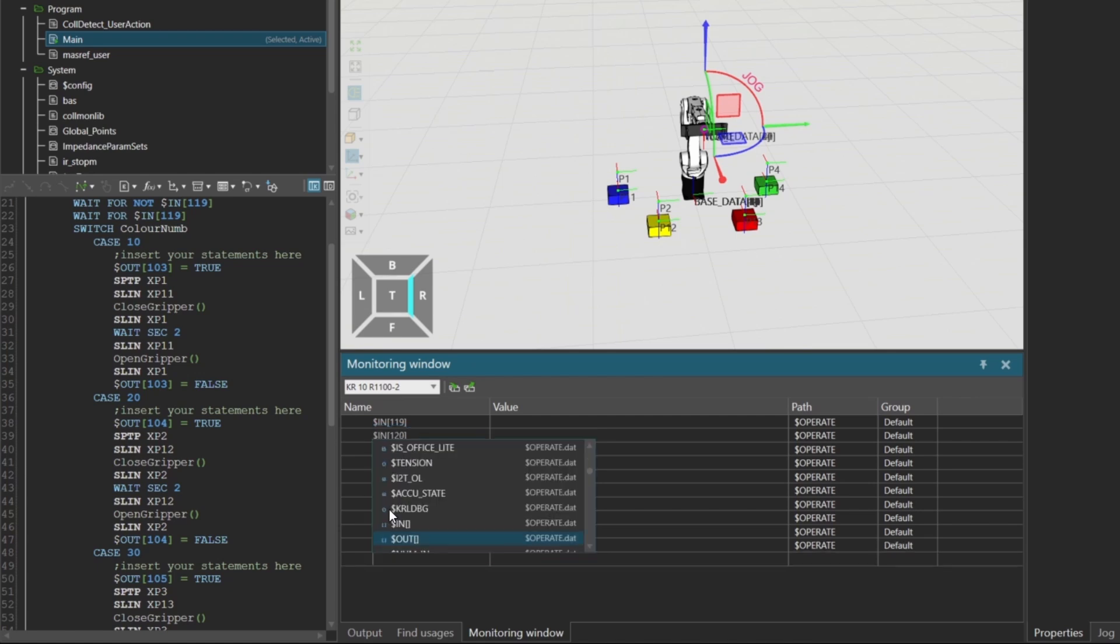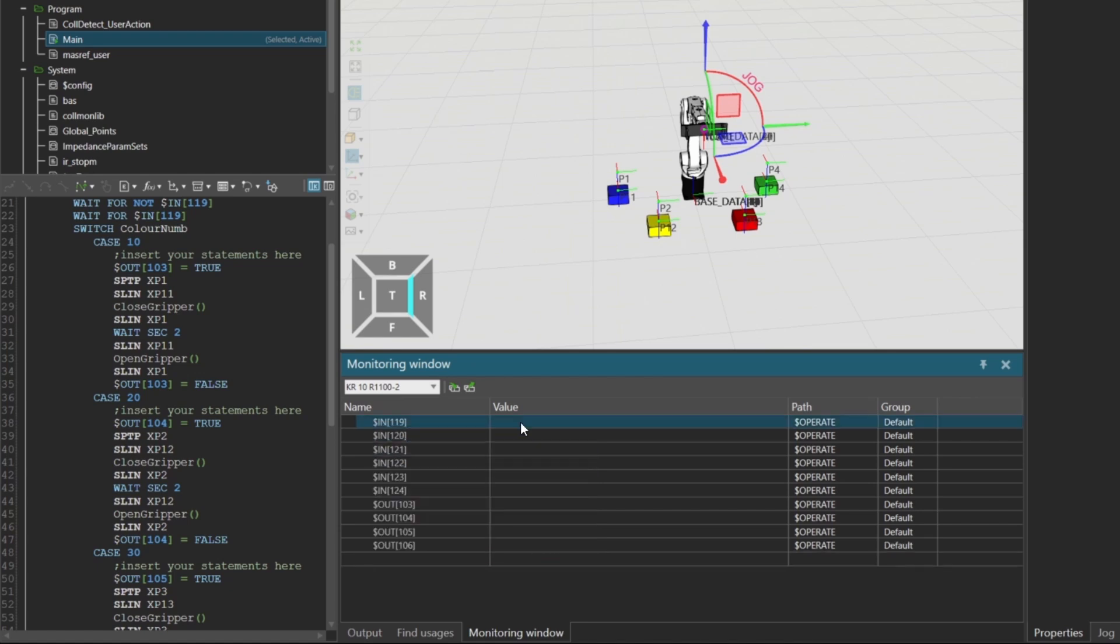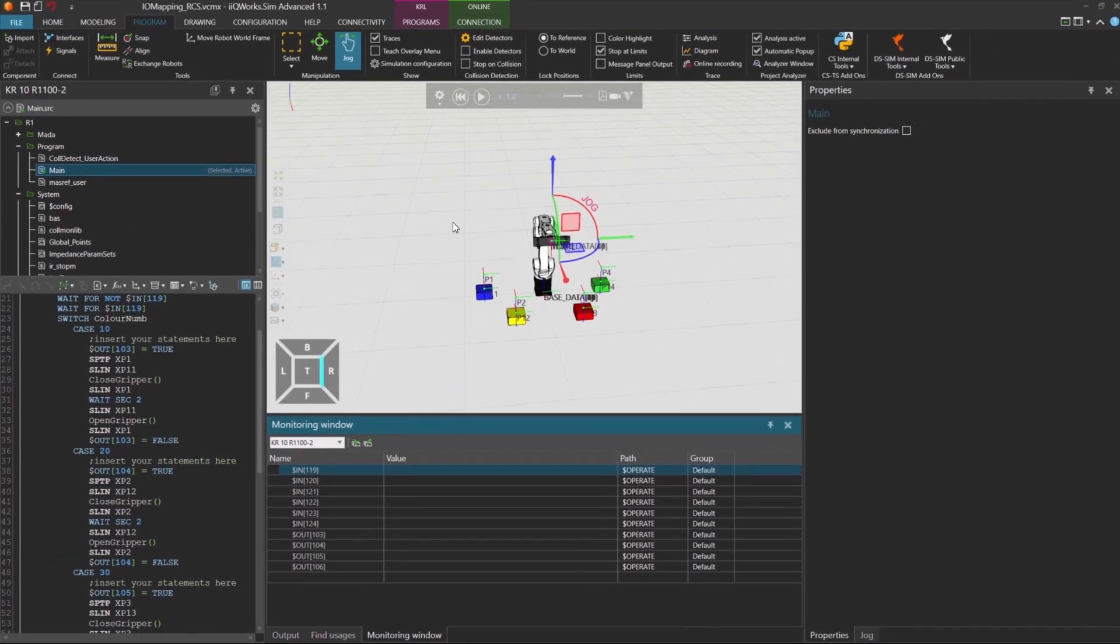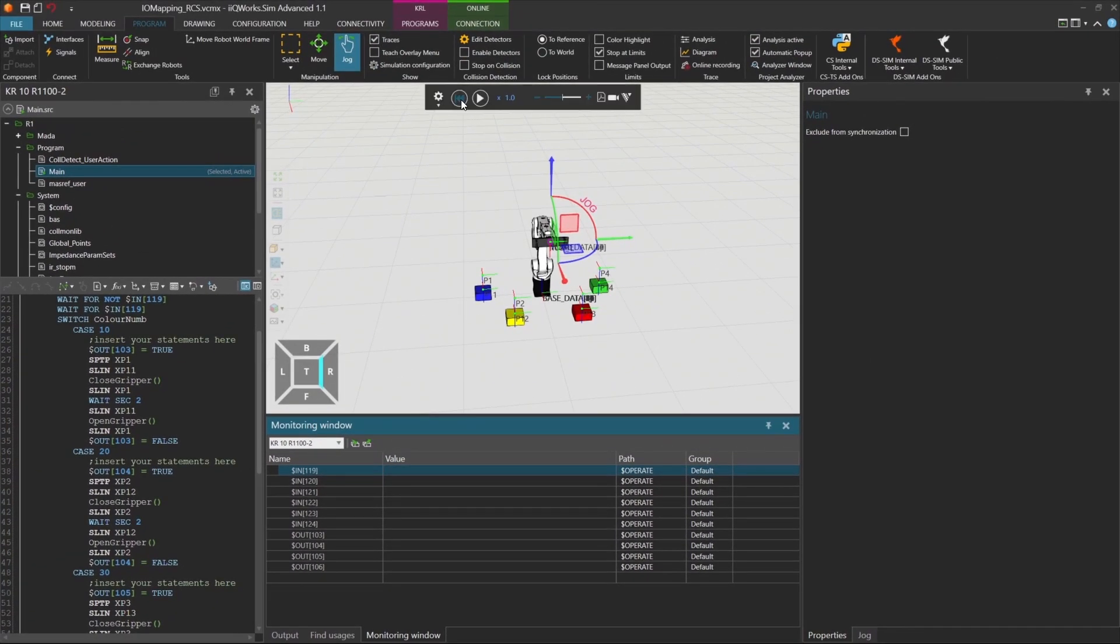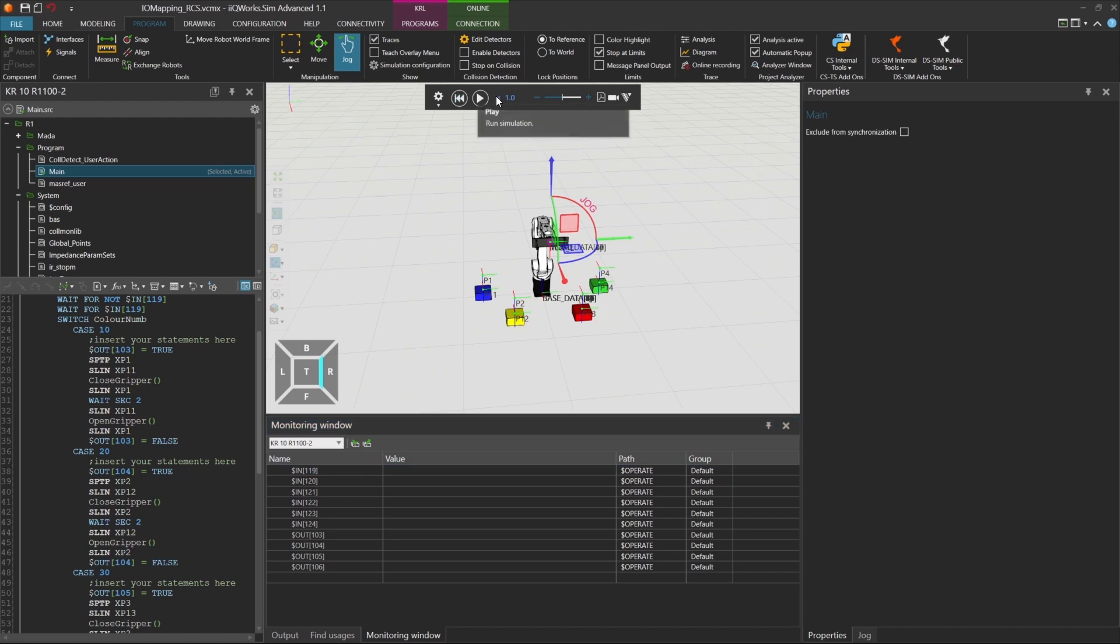Important: this method of writing to robot inputs only works in the Robot Controller Simulation RCS module. It does not work in Virtual Robot Controller VRC or on a Physical Robot Controller RC. So make sure you're using the RCS module when testing this logic.